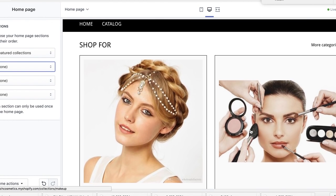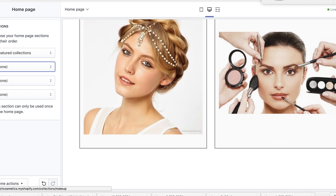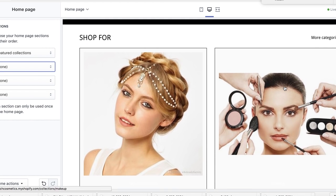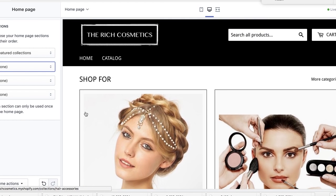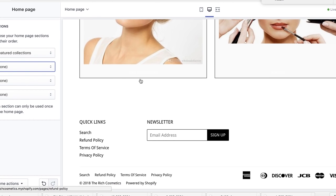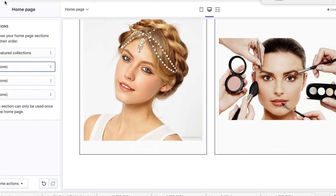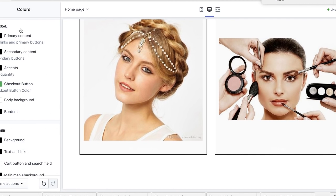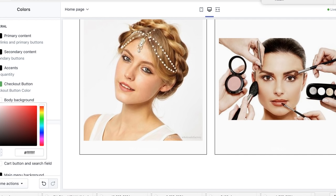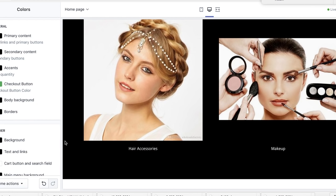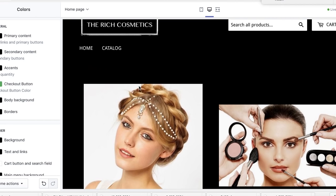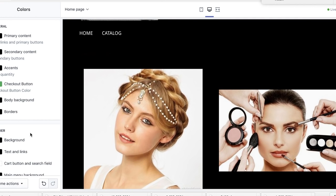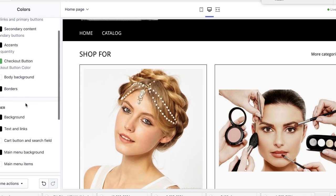On the home page Featured Collections, I'll set one row to None so only the two collections I want show up — one for makeup and one for hair accessories. I notice the titles aren't showing up, which might be due to the colors I chose. So I'll change the body background back to white.